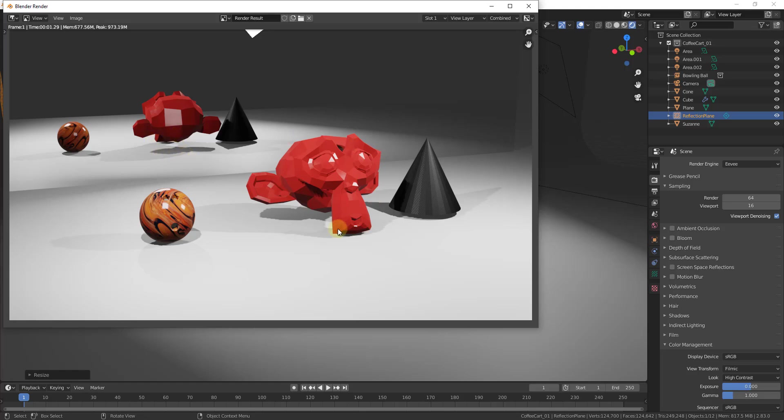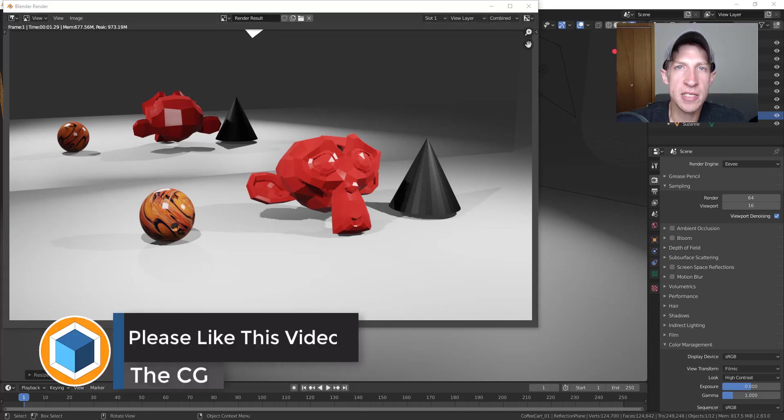There's some other things we'd probably want to do with the shadows which we can talk about in a future video. But if you want to create reflections inside of an Eevee rendering, you can use these probes in order to do that. And then your renders will go through a lot faster. So that's where I'm going to end this video.